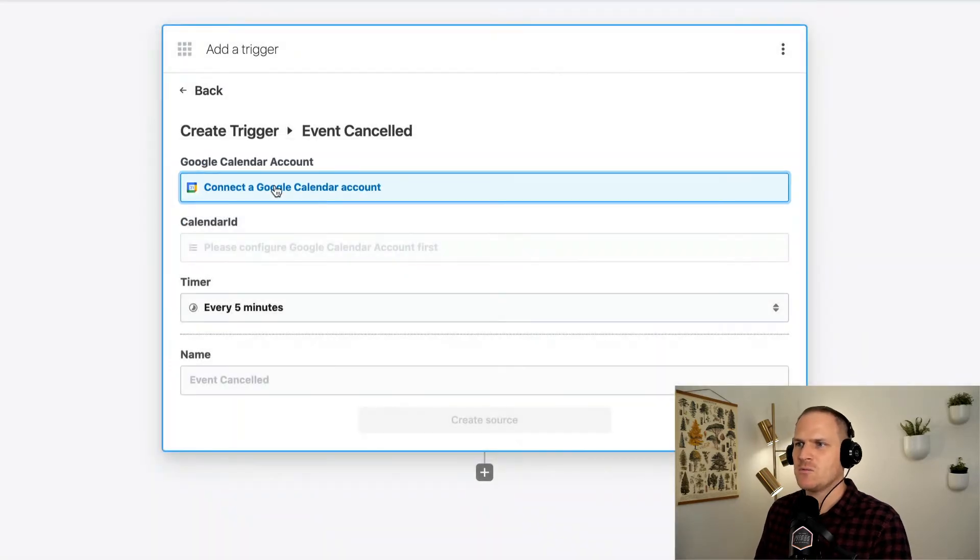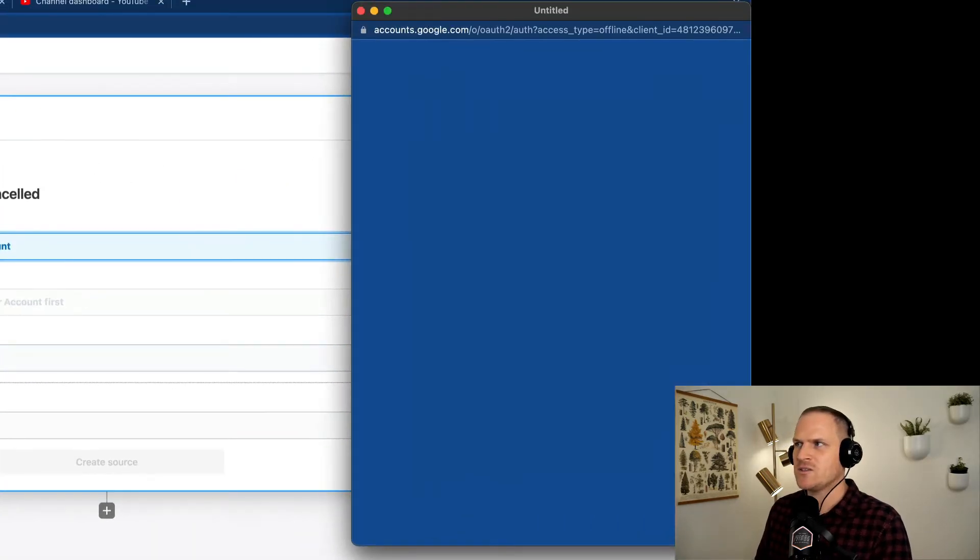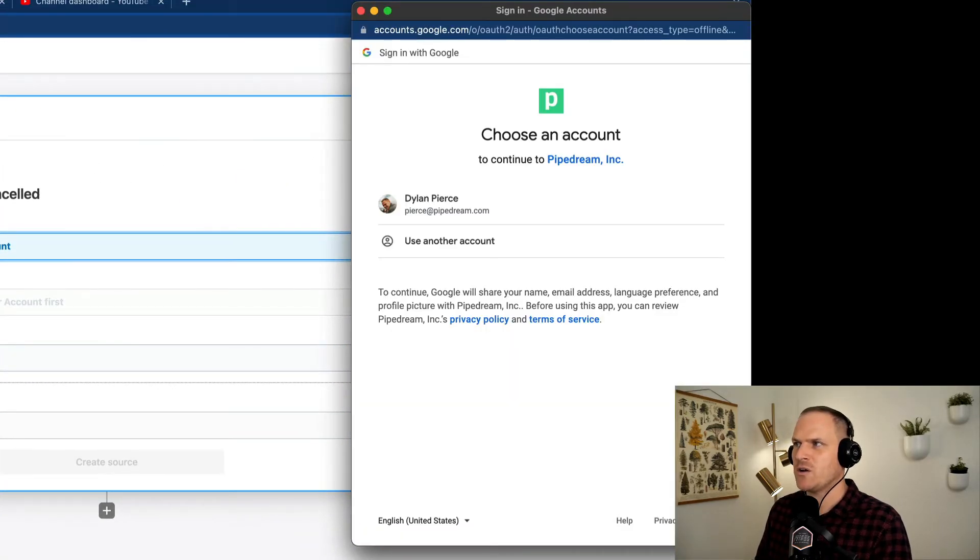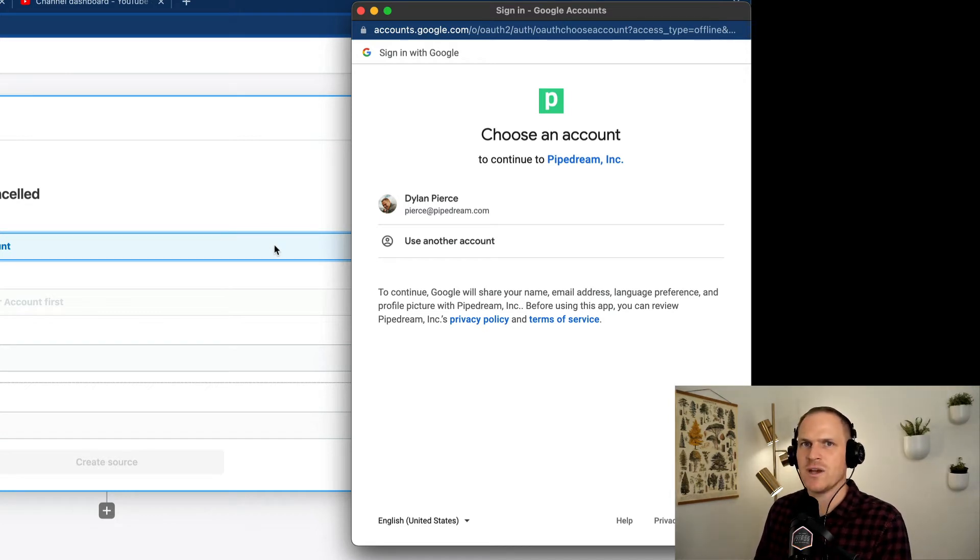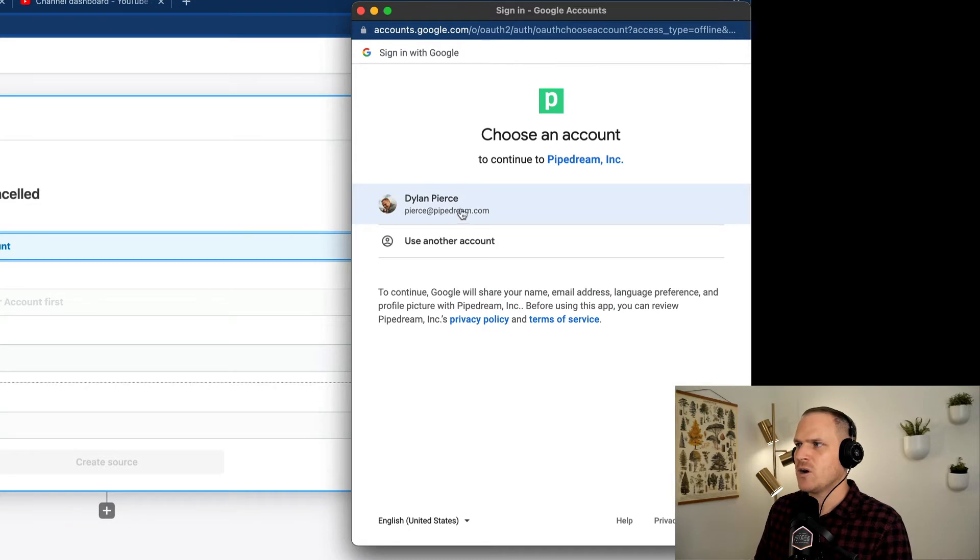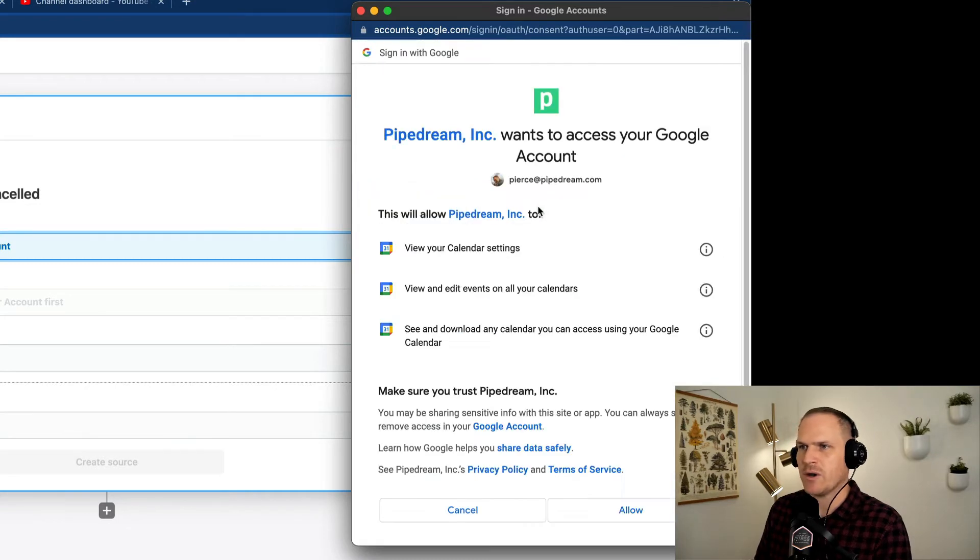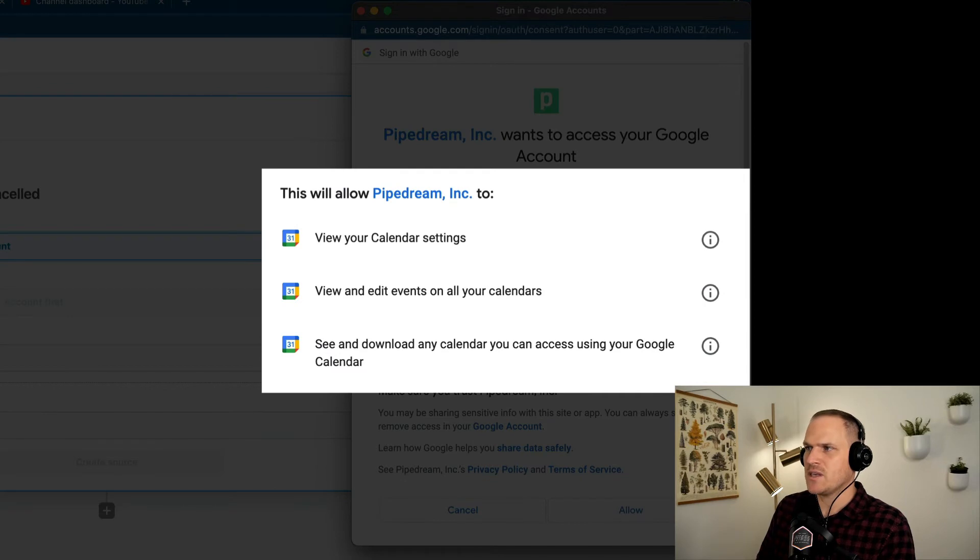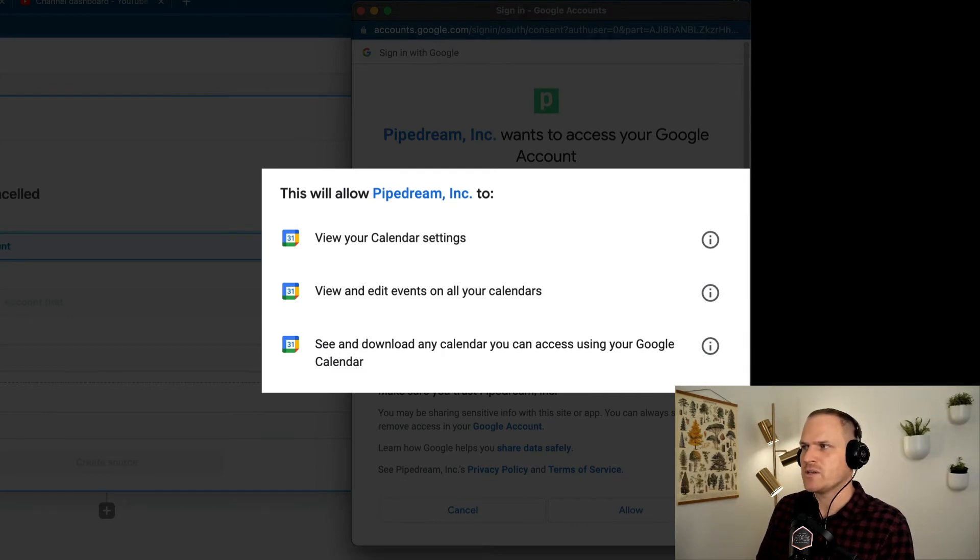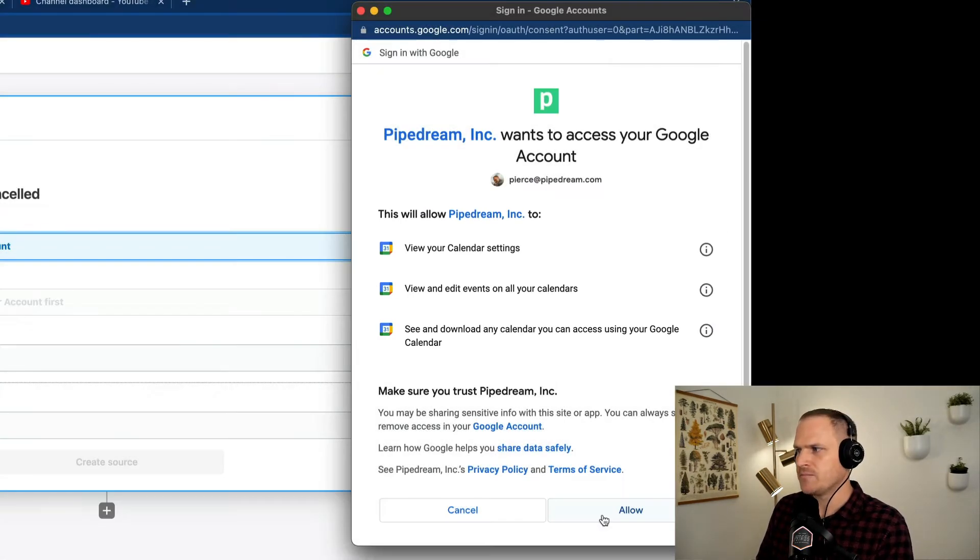So we'll click on this and this opens up a window to authorize my Pipedream account to listen to my Google account. I'm going to go ahead and click my Pipedream Google account and accept the scopes that Pipedream is allowed to view my calendar and edit the events.